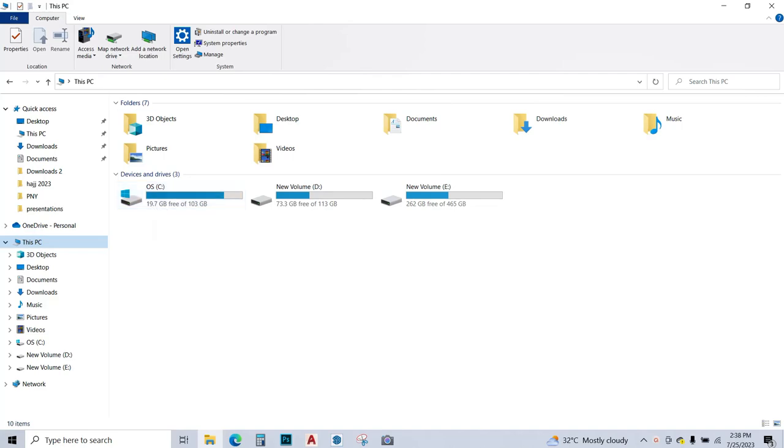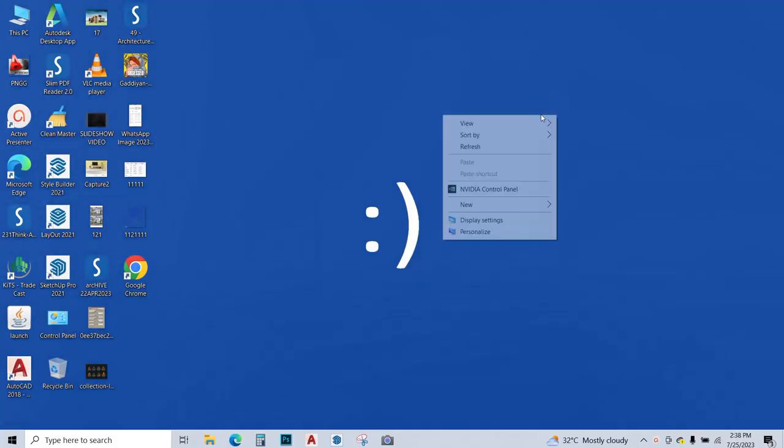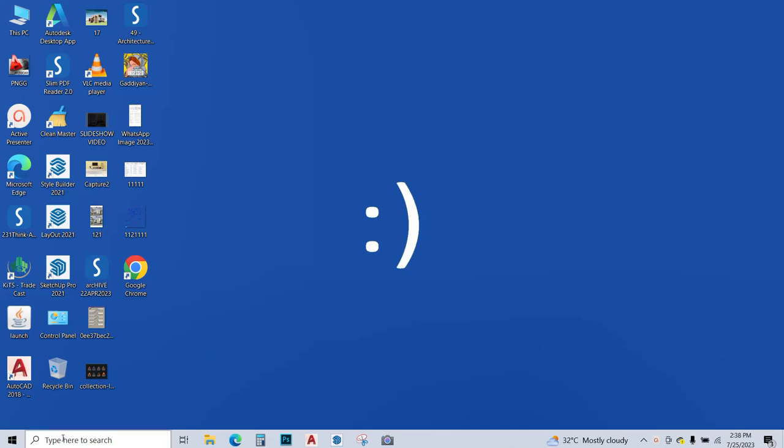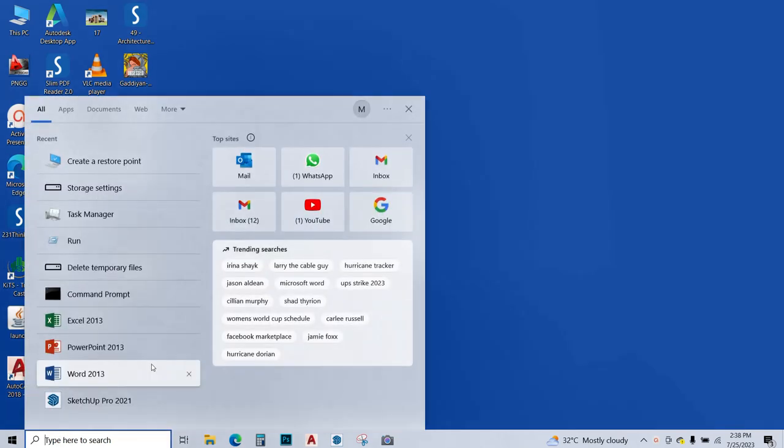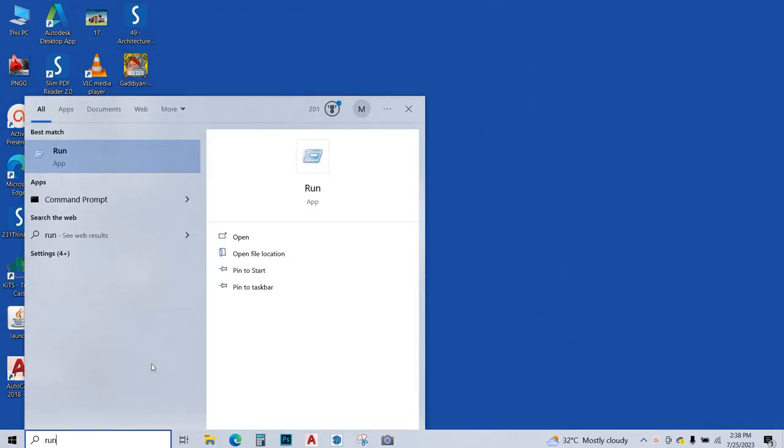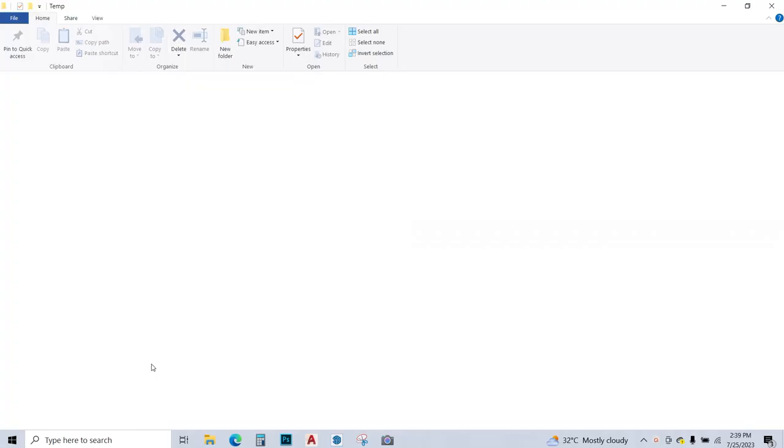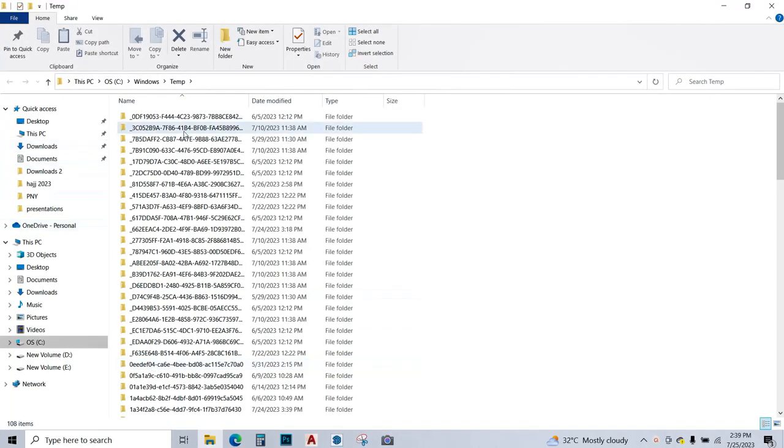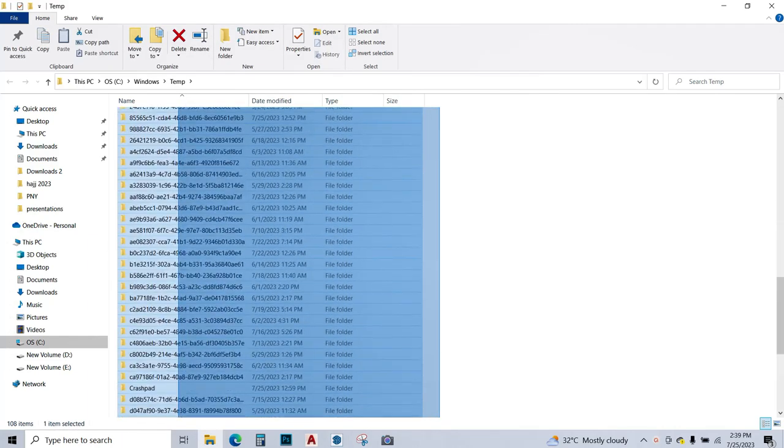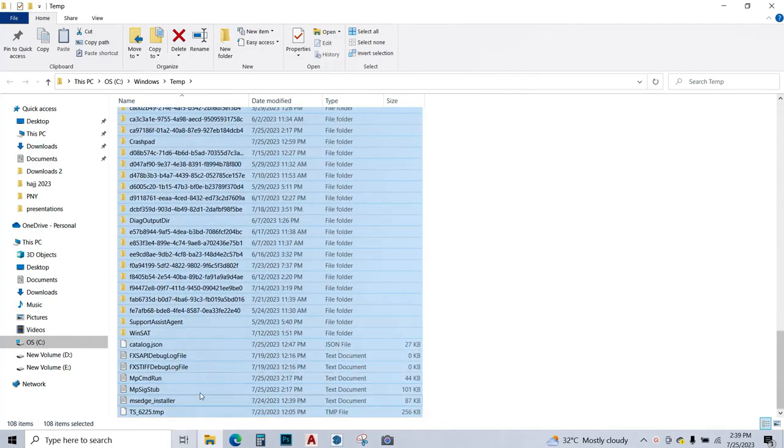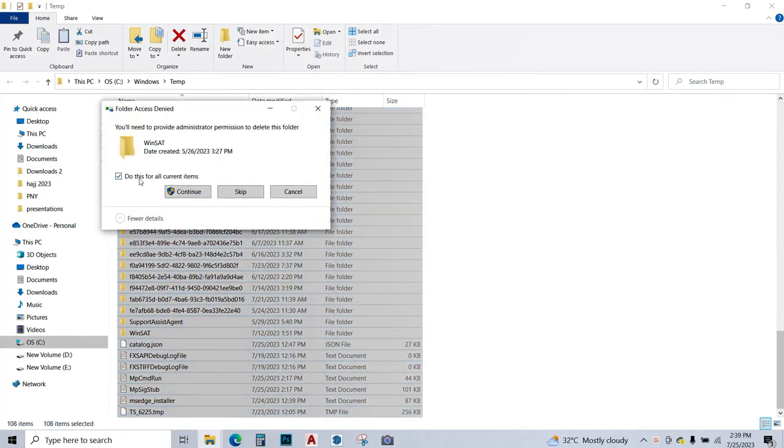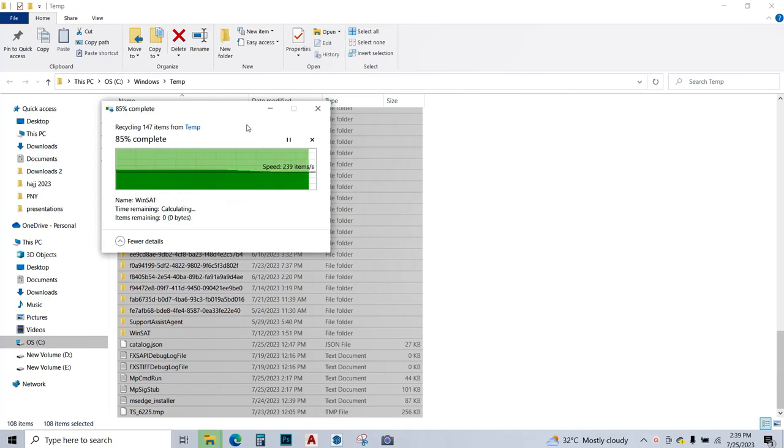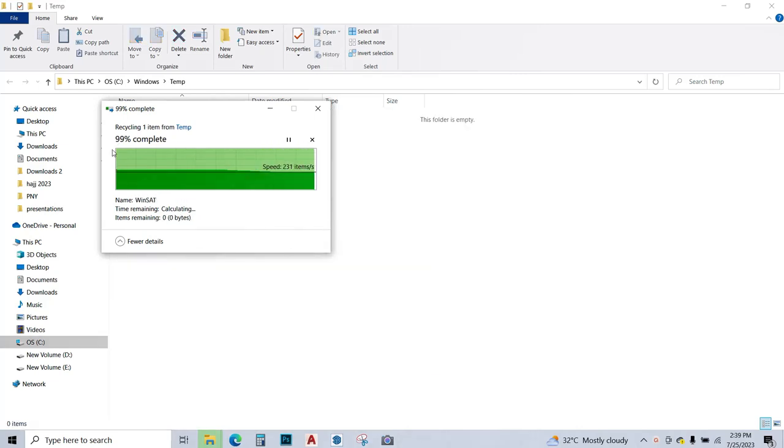We're going to continue. Now we are going to use the third tip. We're going to type over here run and press enter. Over here we are going to type TEMP. This opens a file with all the temporary files in our PC. We're just going to select them all and press delete. Now it is asking if you want to continue, do this for all current items. Make sure this is checked and press continue, and these files are deleted.